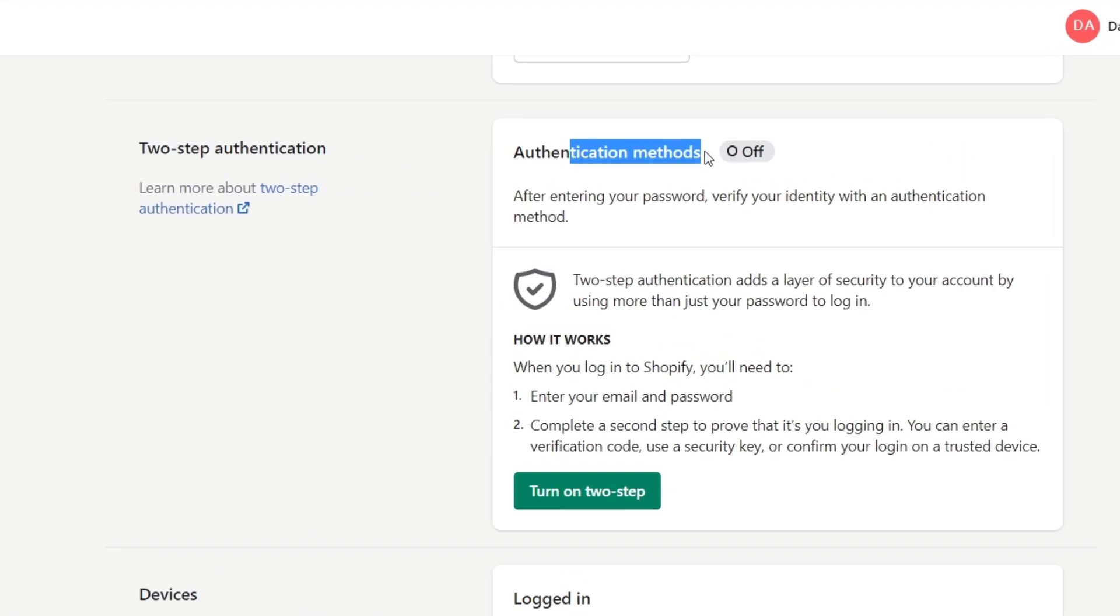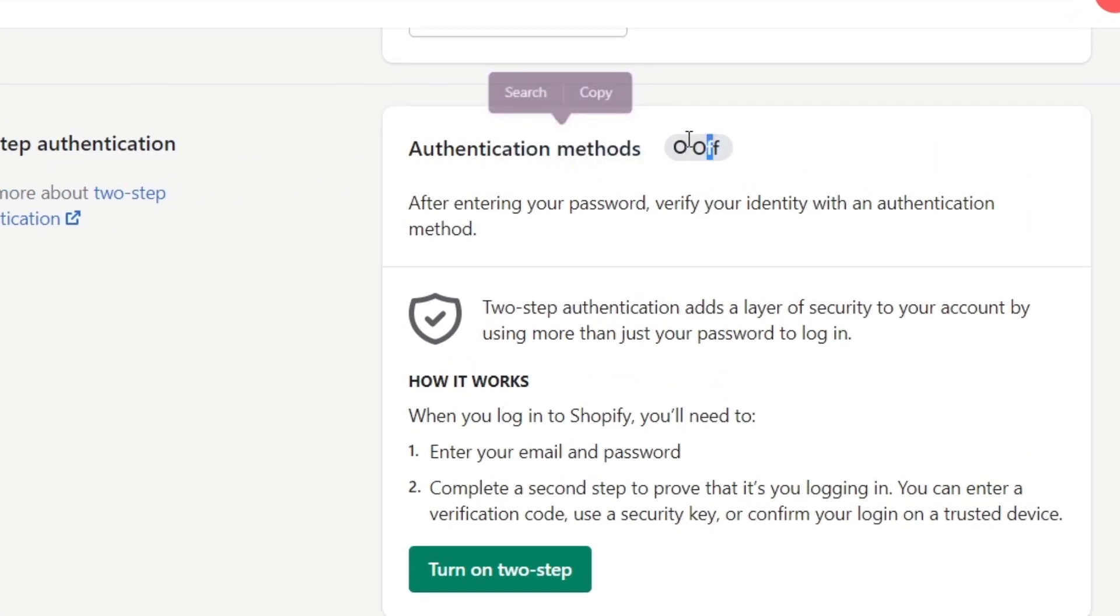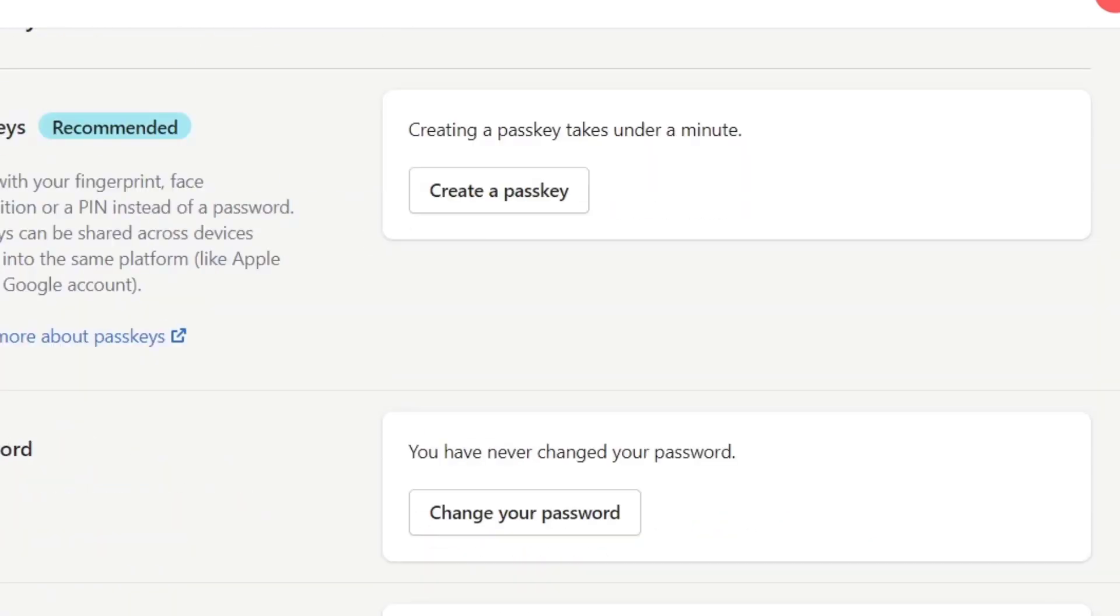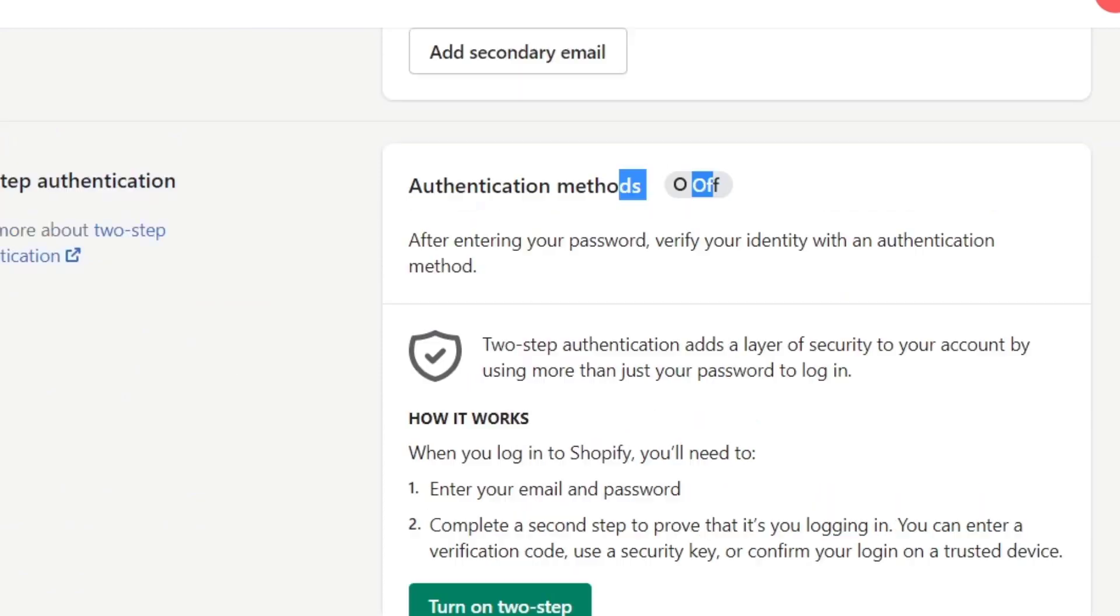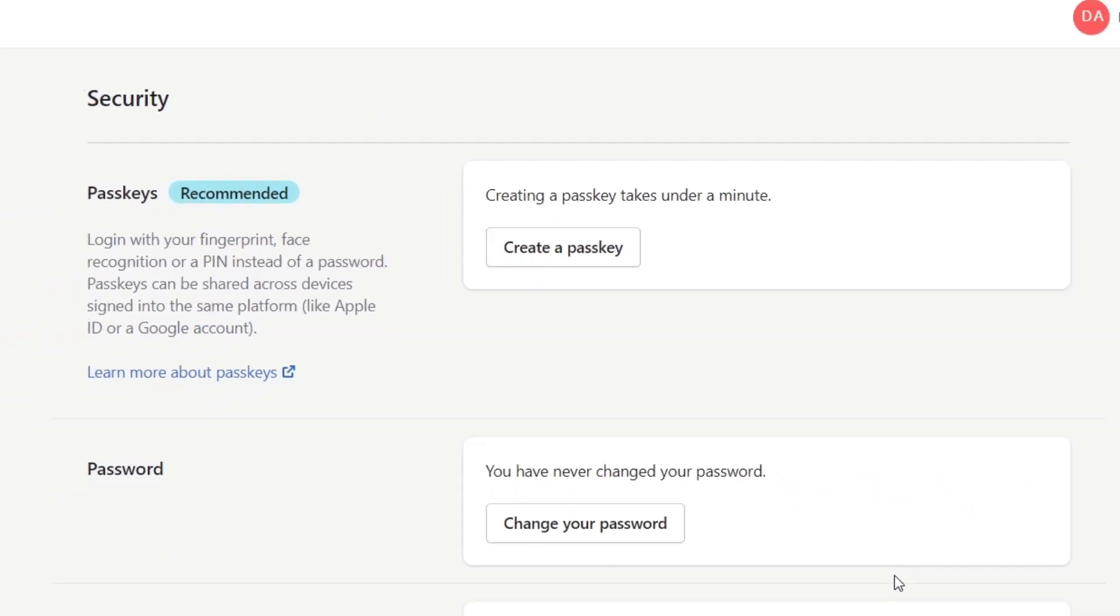...authentication method and choose the one that says off. If you have the two-step authentication on, you want to leave this off and delete all the devices that you use to access your Shopify.